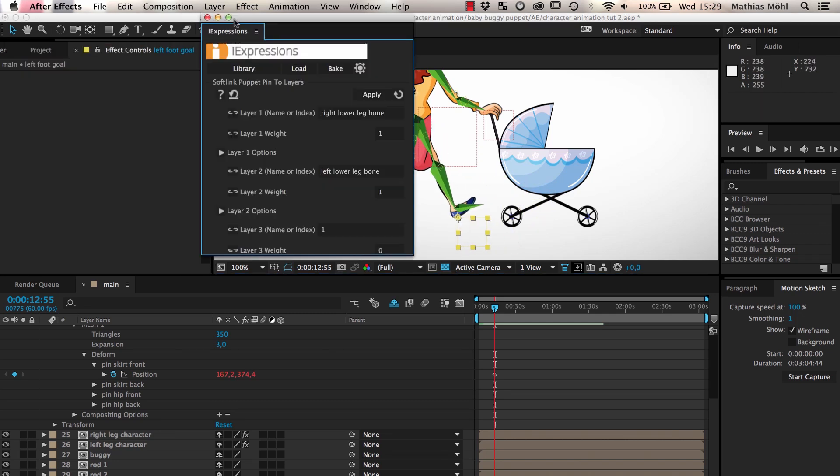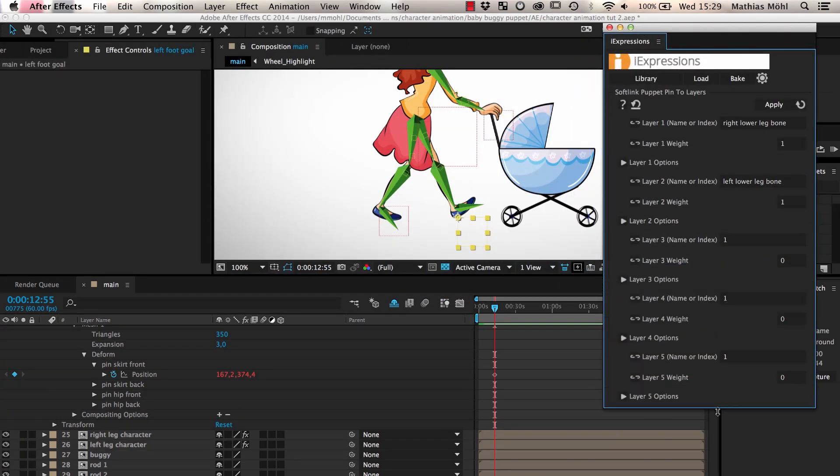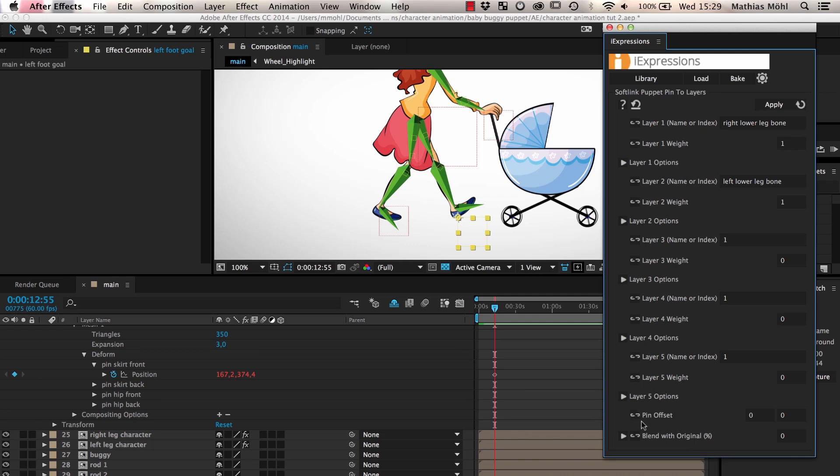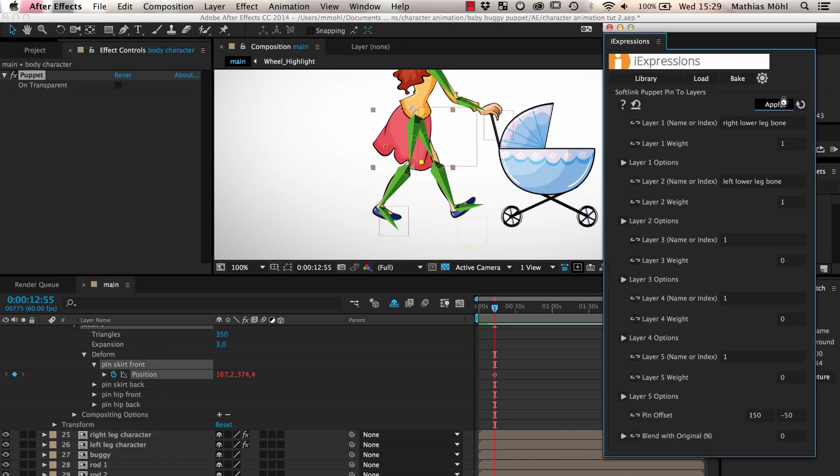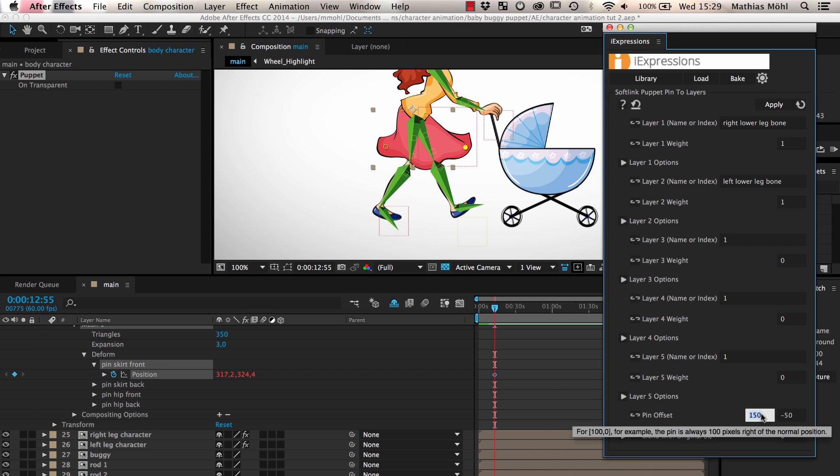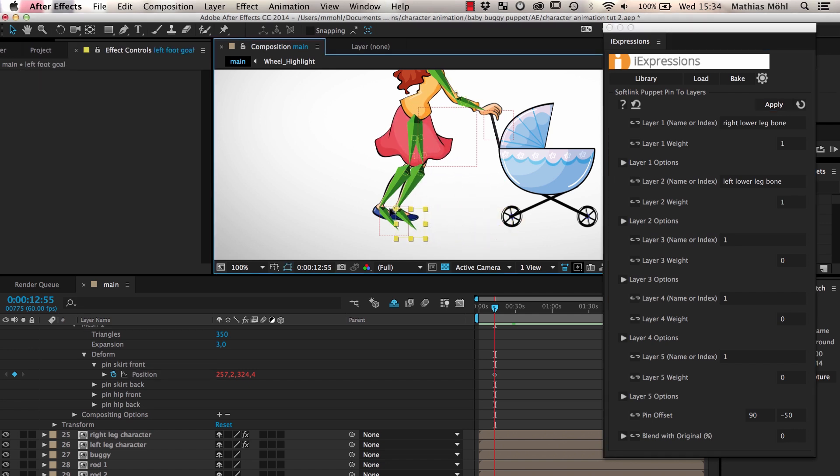To correct the position of the pin, we can enter a pin offset value in the expression and apply it again. In our case, we want to move the pin a little bit up and to the right to place it roughly at its original position. Now the skirt looks nice again and follows the movement of both legs.